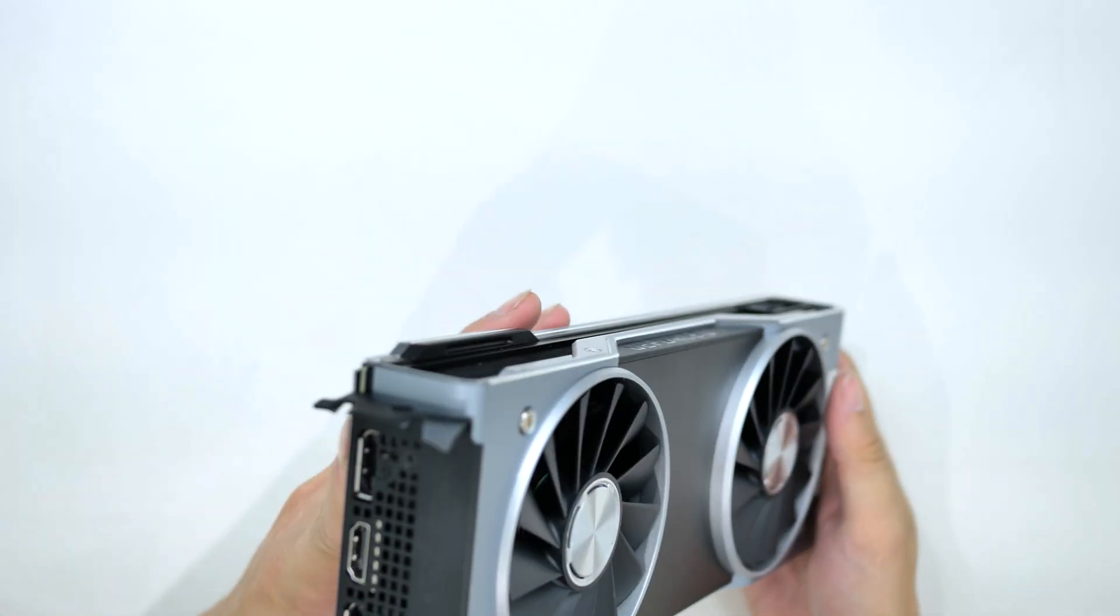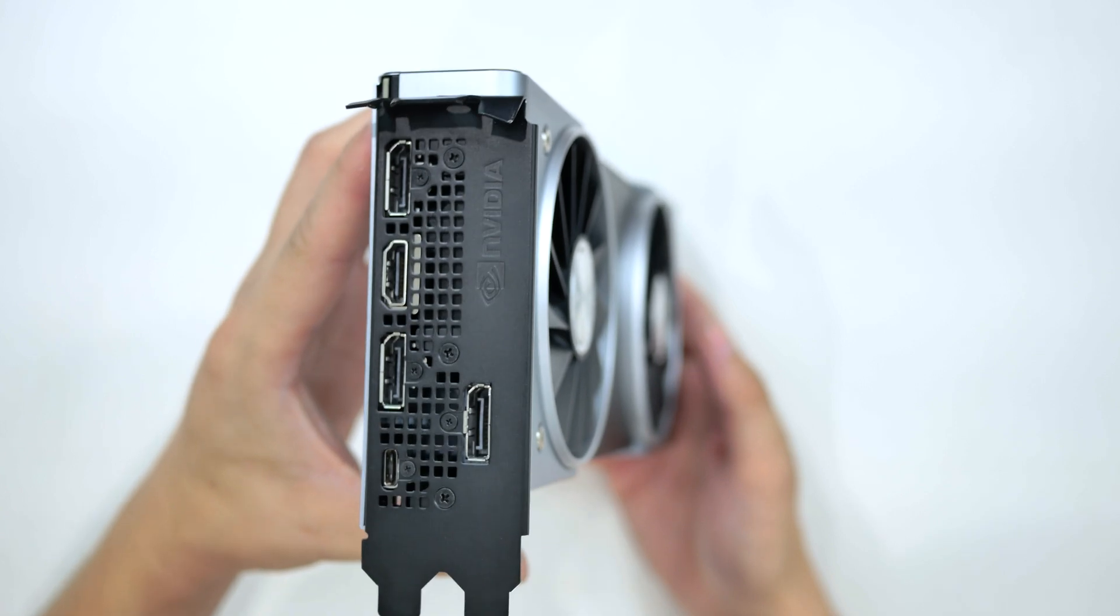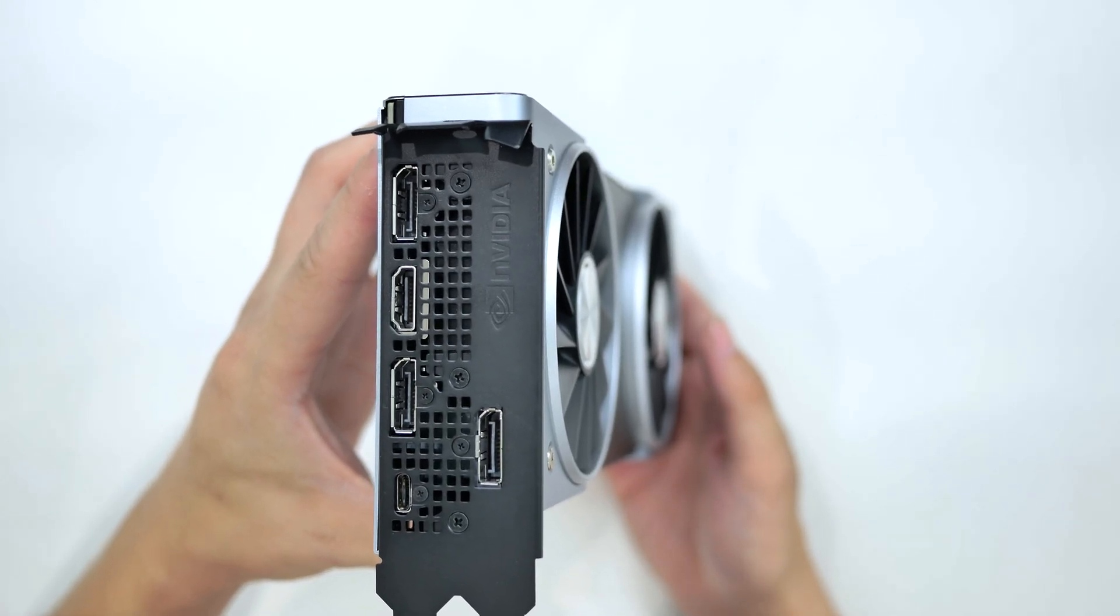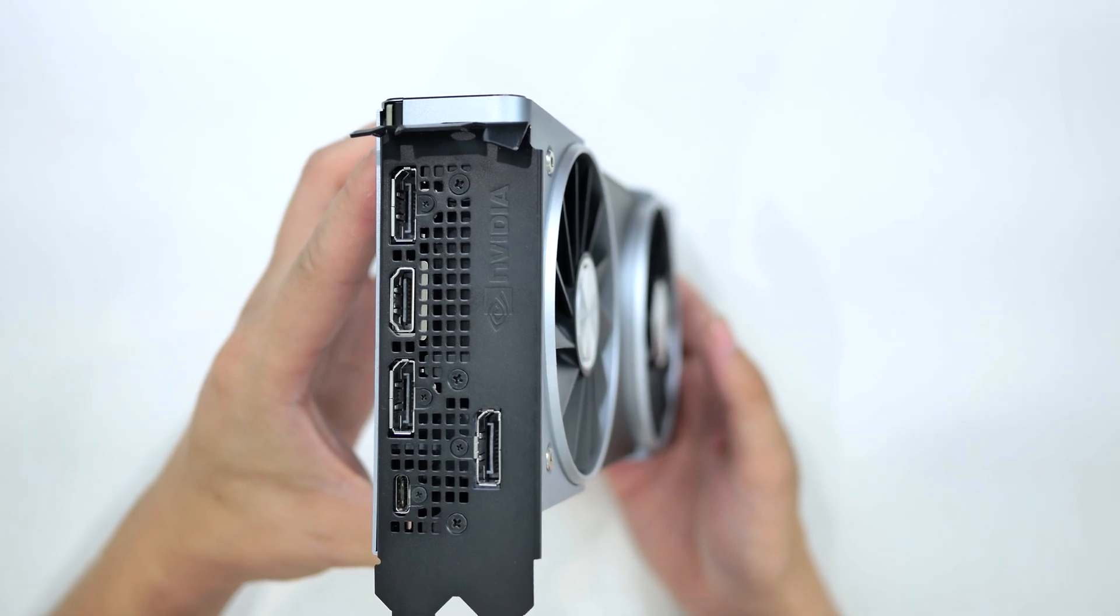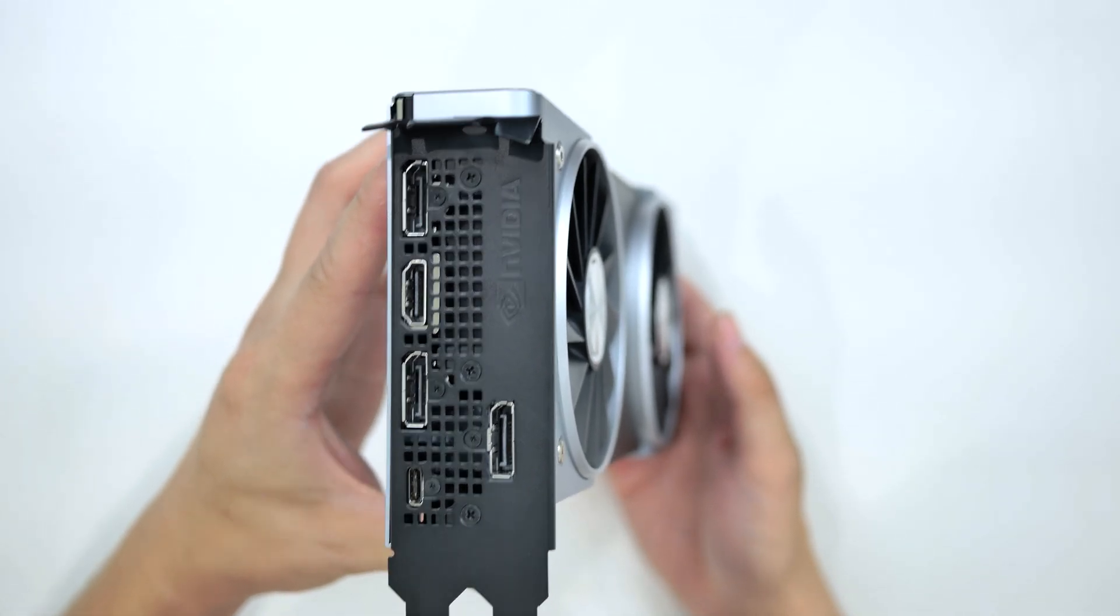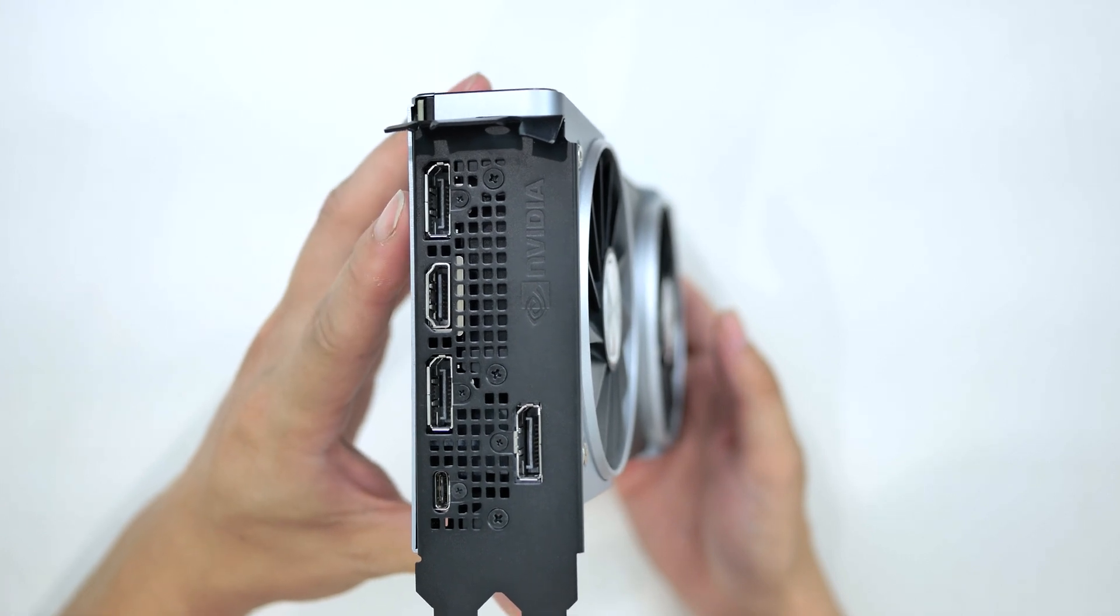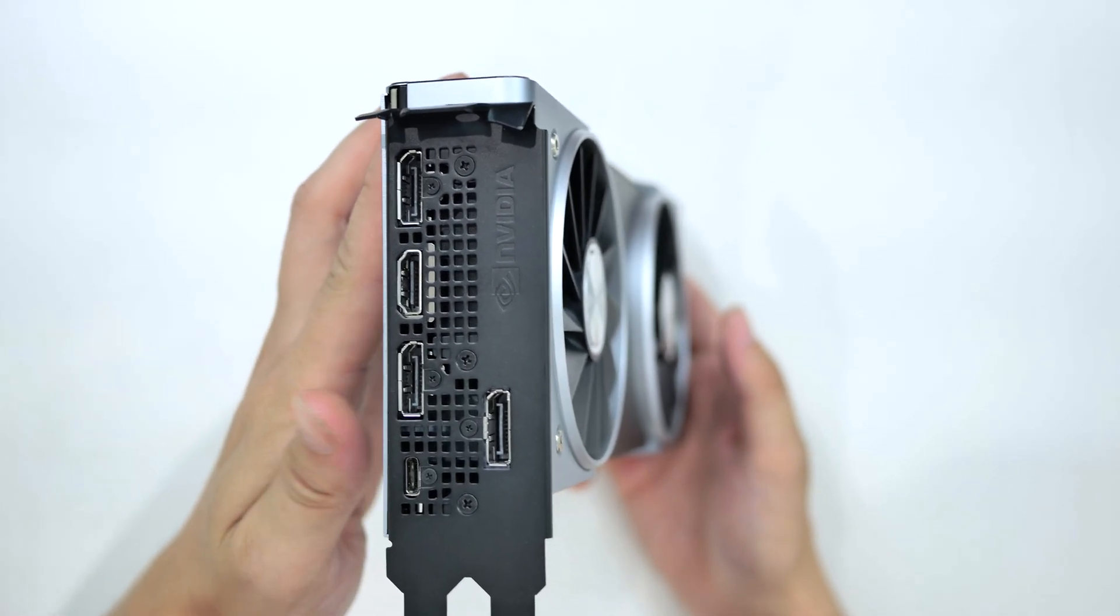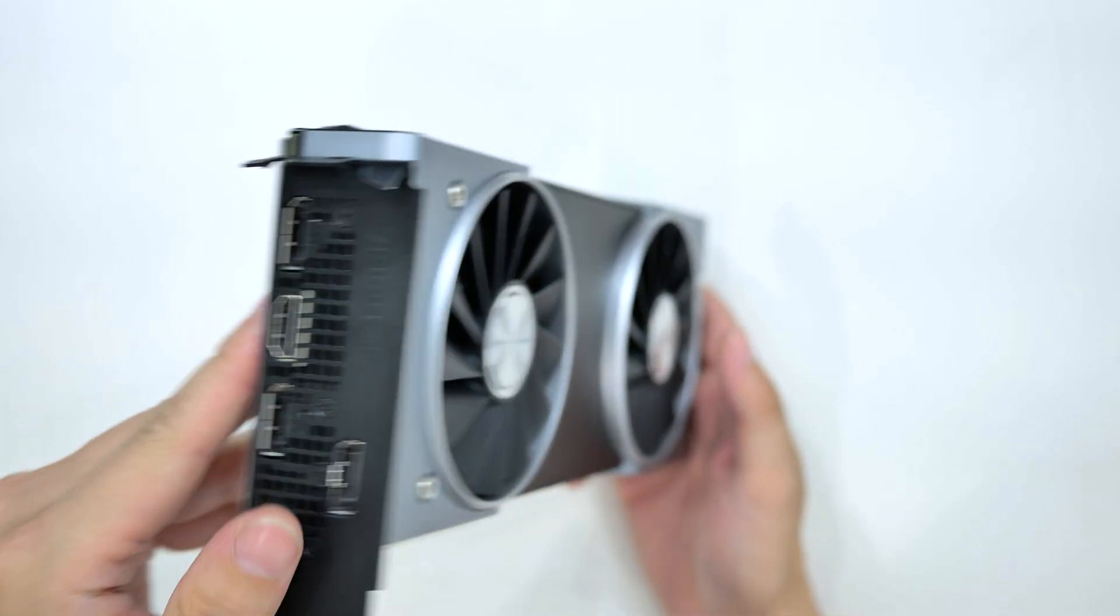If we look at the rear I.O of this graphics card you can see that we have a display port, an HDMI, a display port, another display port, and a USB-C port. So that would fall in line with the RTX 2080's rear I.O especially that USB-C port which was removed later in the 3000 series.